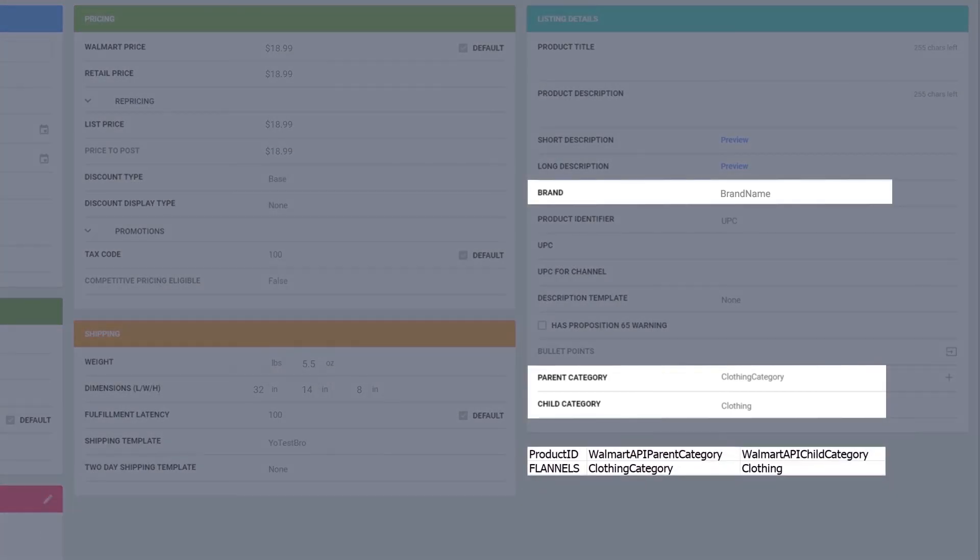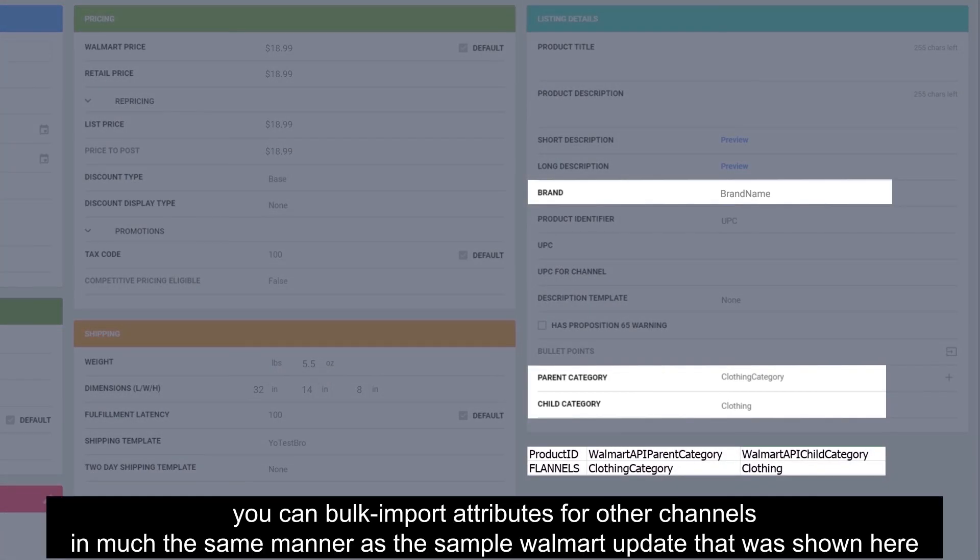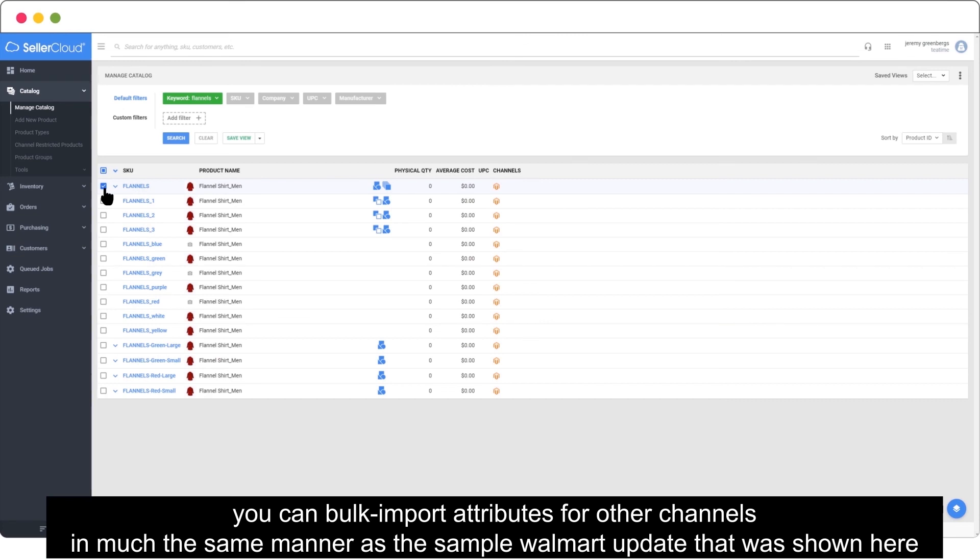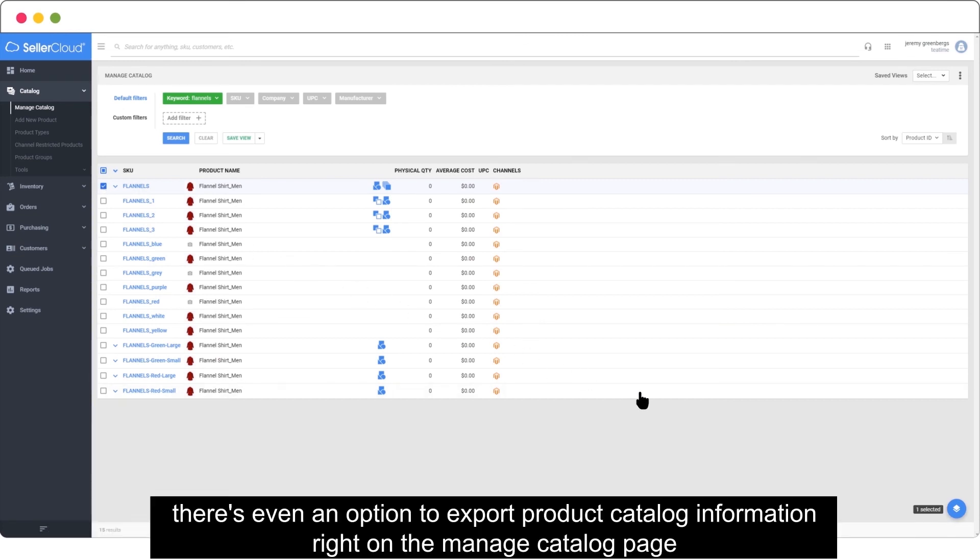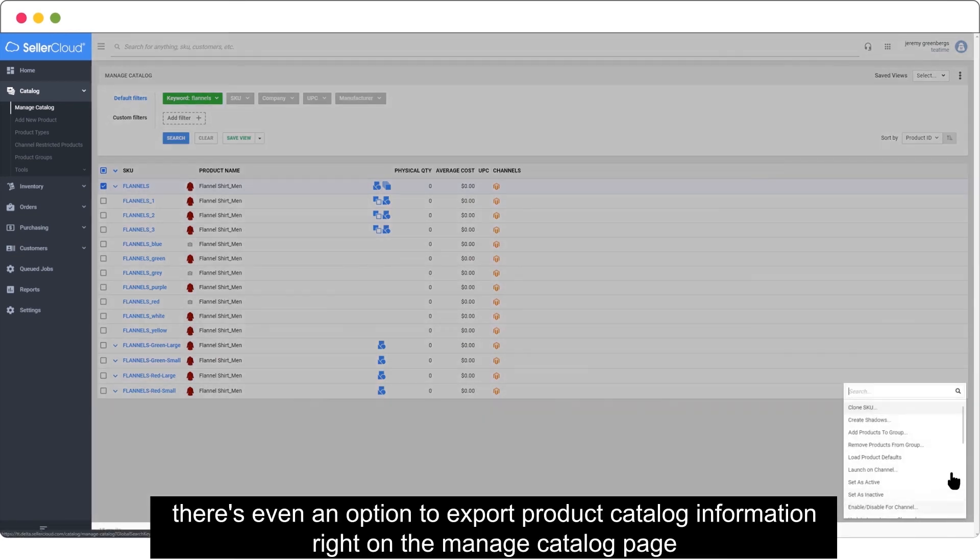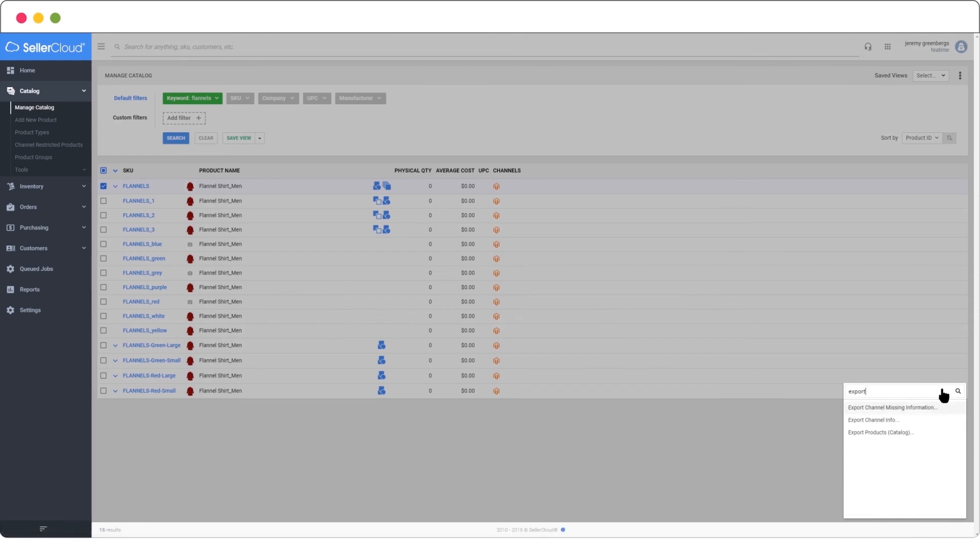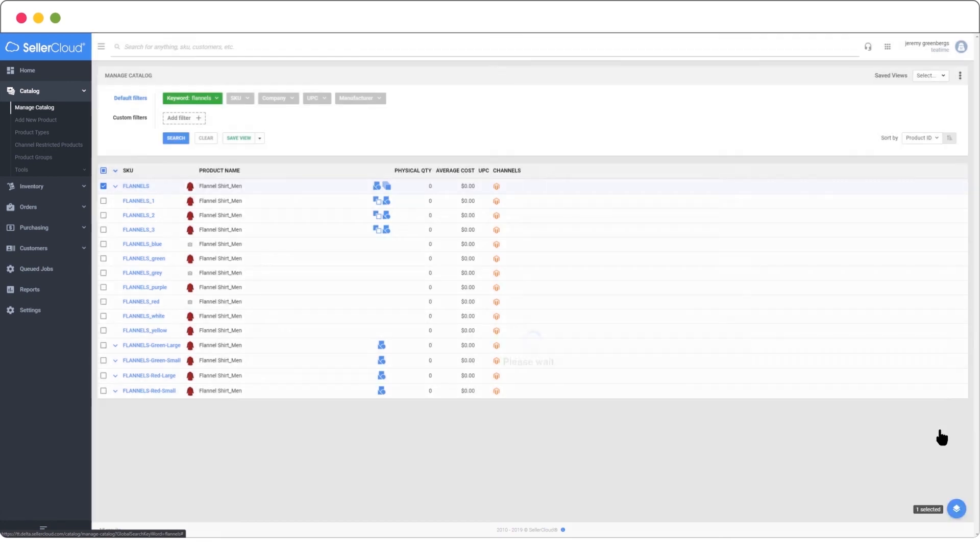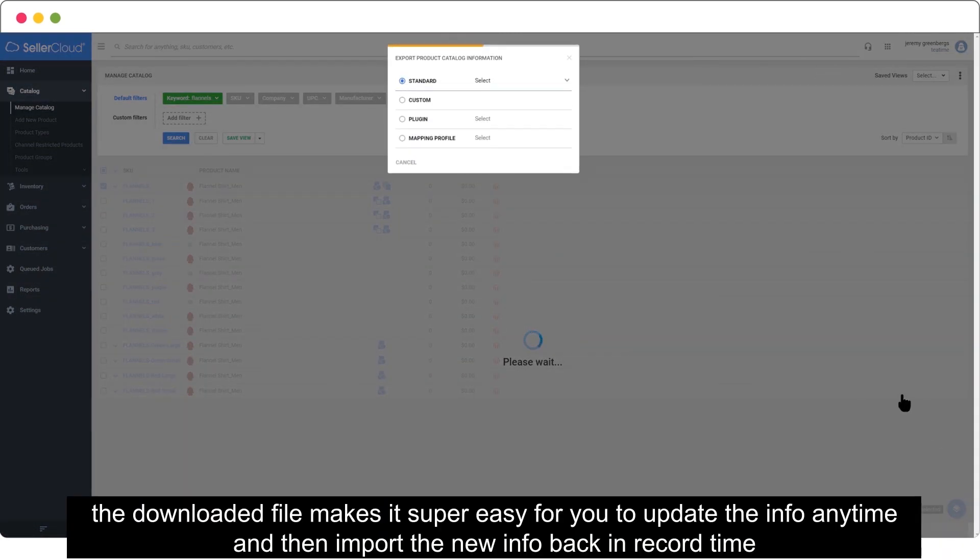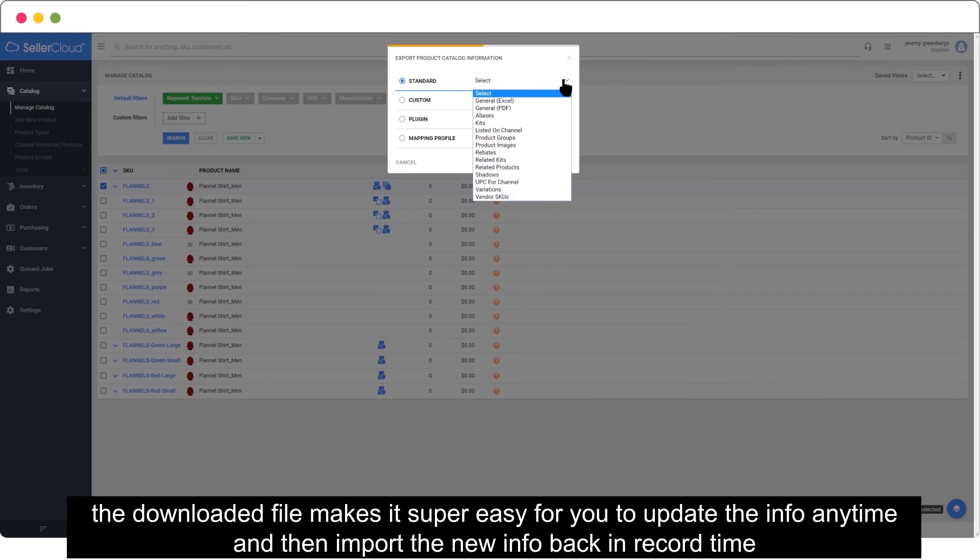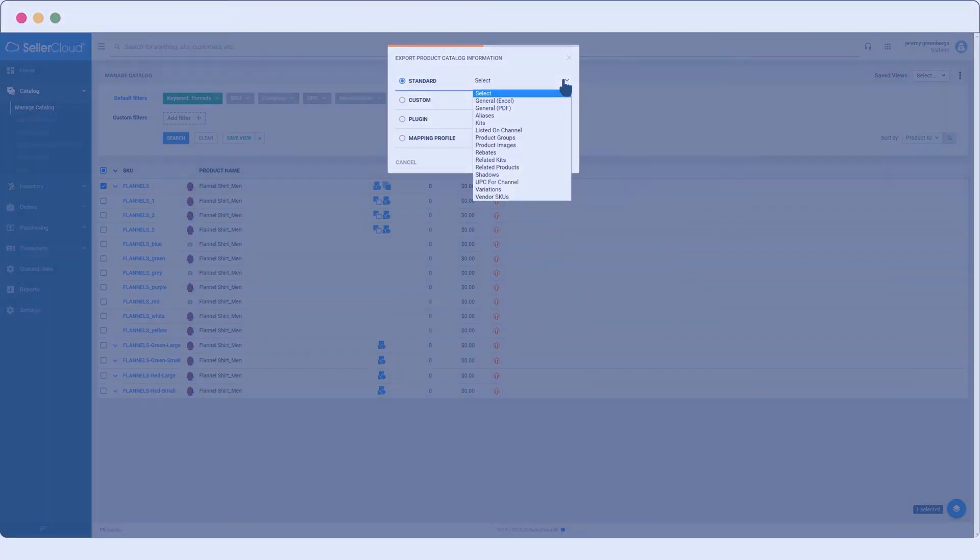You can bulk import attributes for other channels in much the same manner as the sample Walmart update that was shown here. There's even an option to export product catalog information right on the Manage Catalog page. The downloaded file makes it super easy for you to update the information and then import the new info in record time. Have a great day.